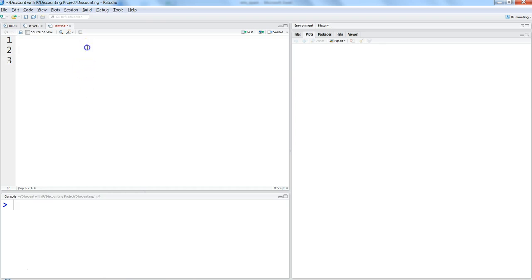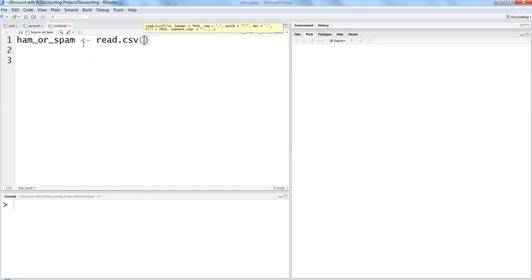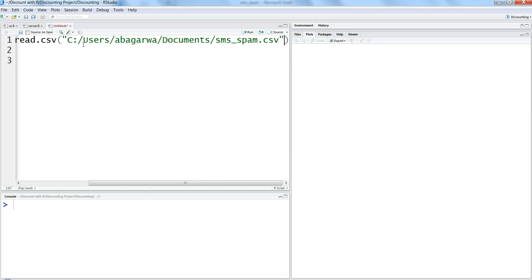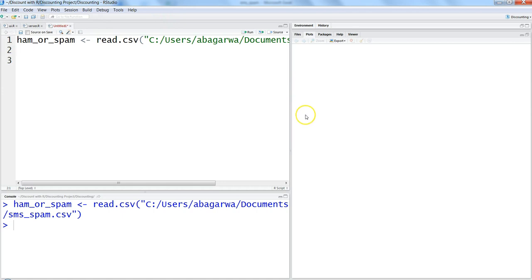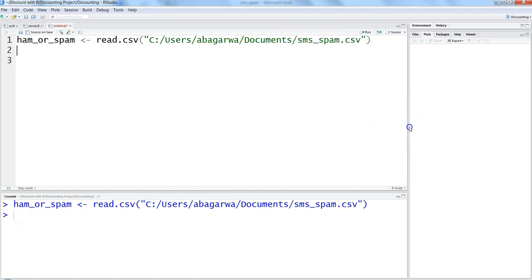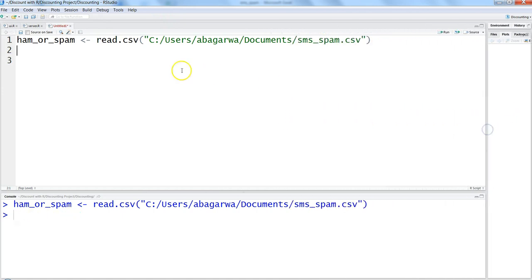Let me go back into R and show you this in action. Let's go ahead and import the ham or spam file — it's a CSV file. Let me get the path of it, press Ctrl+Enter. The CSV is now stored in the object 'ham_or_spam'. Let's see the structure of this dataset with str(ham_or_spam).